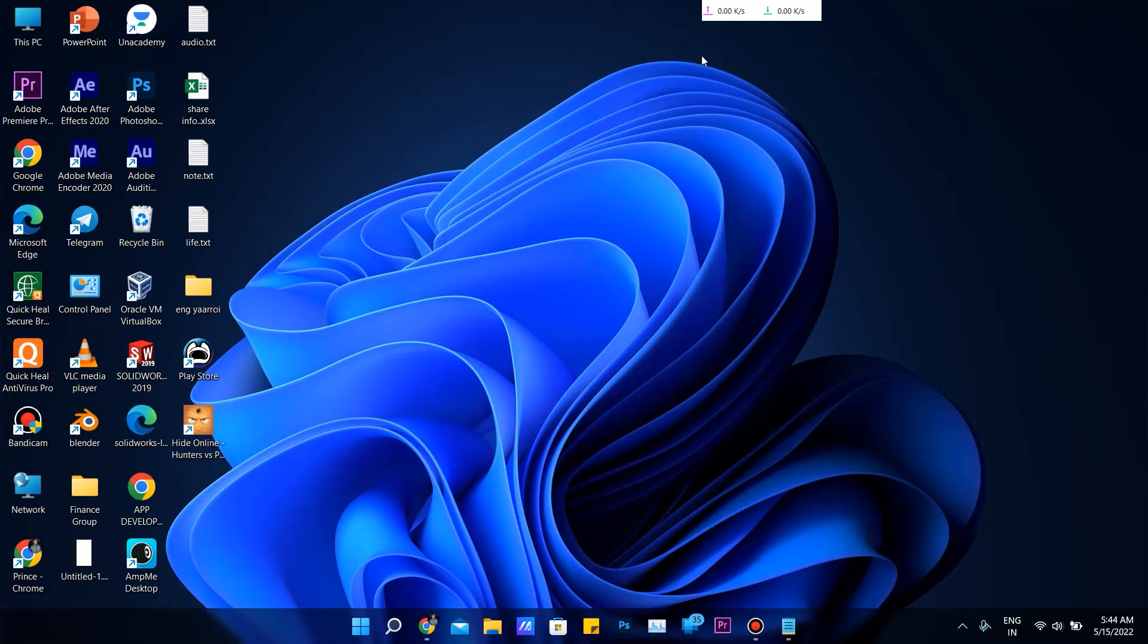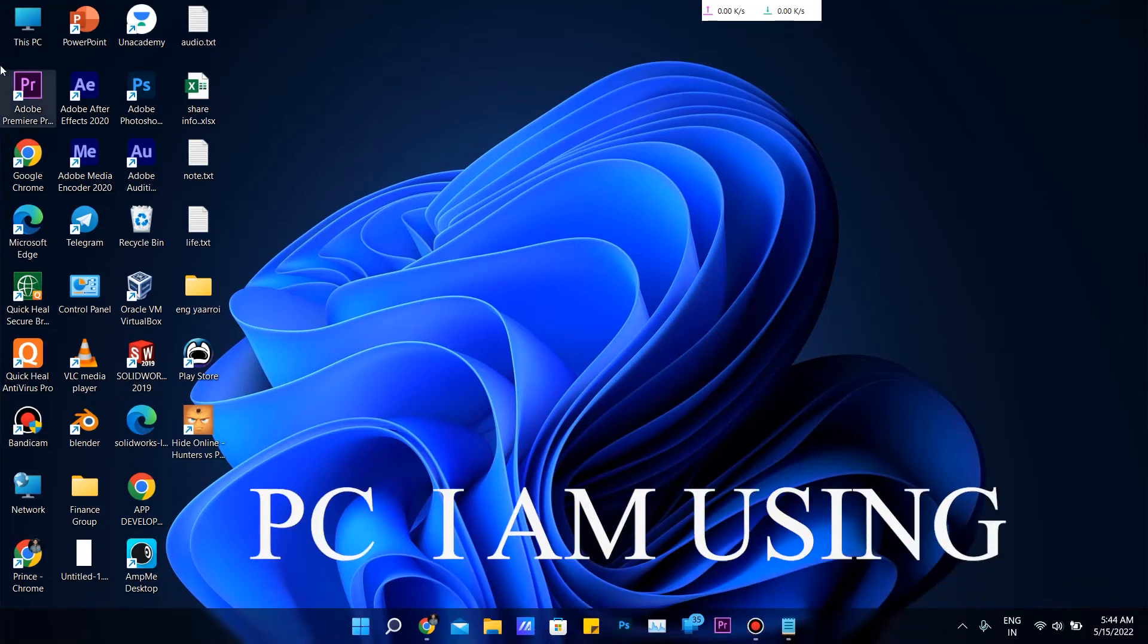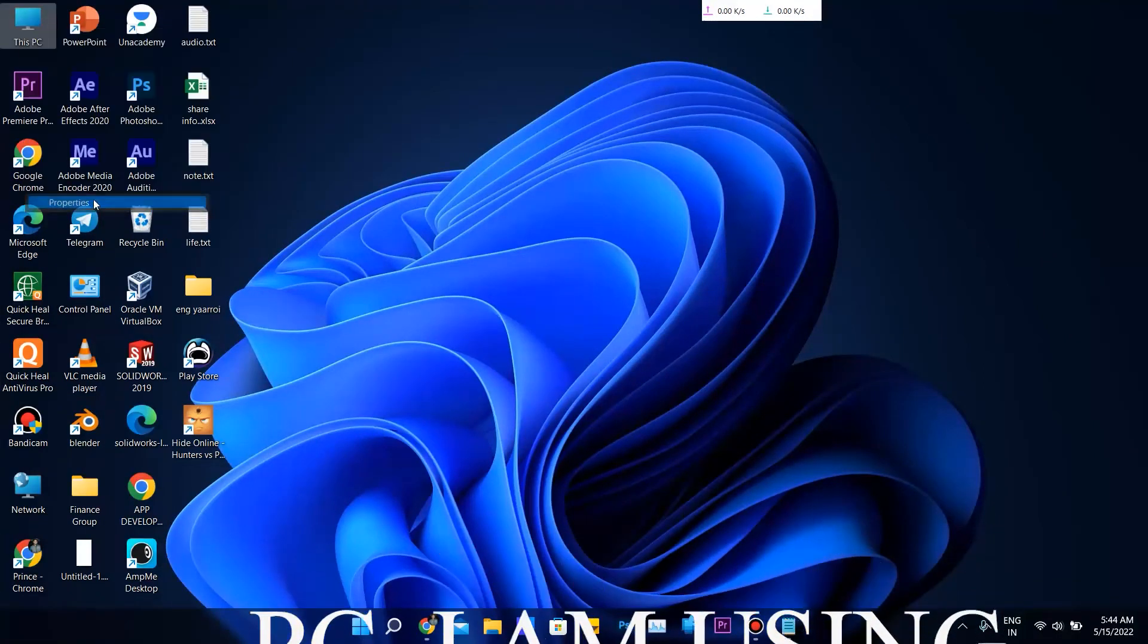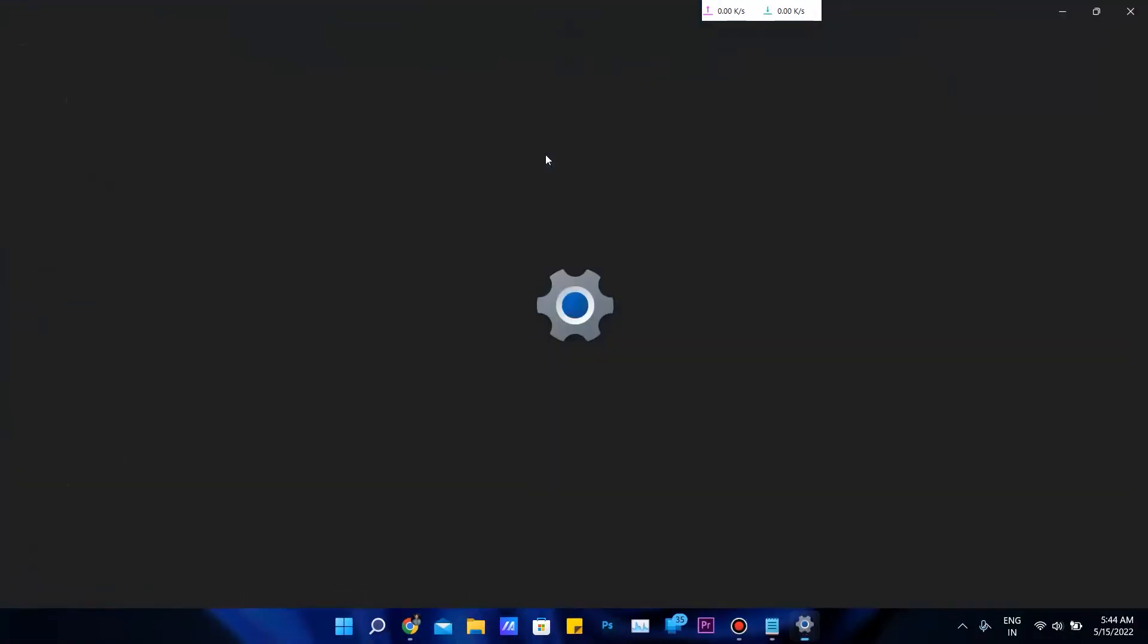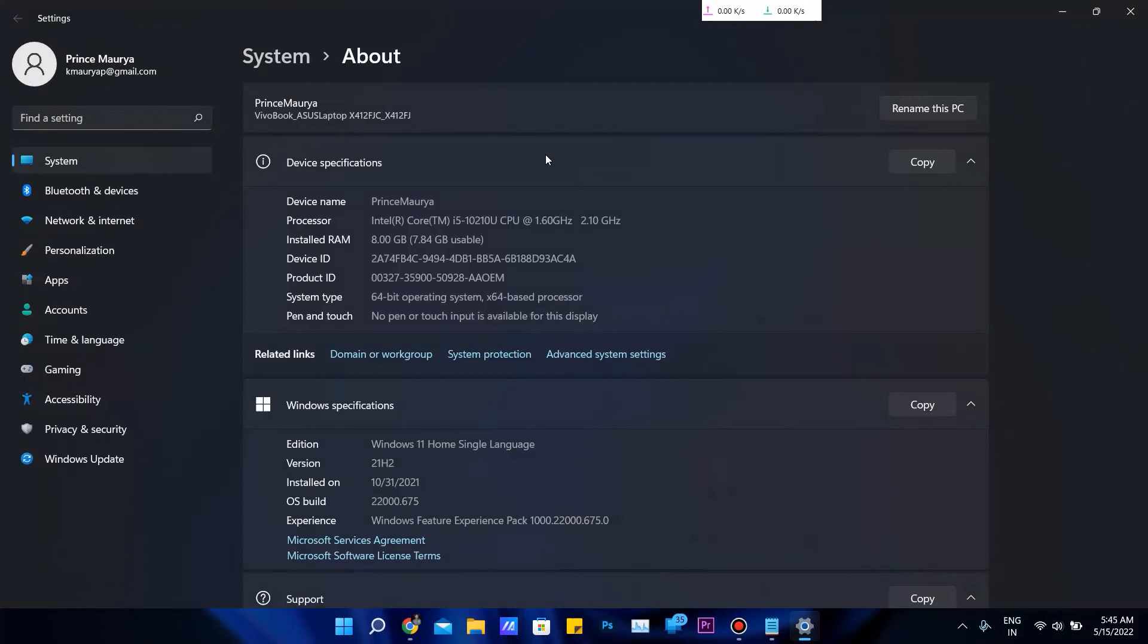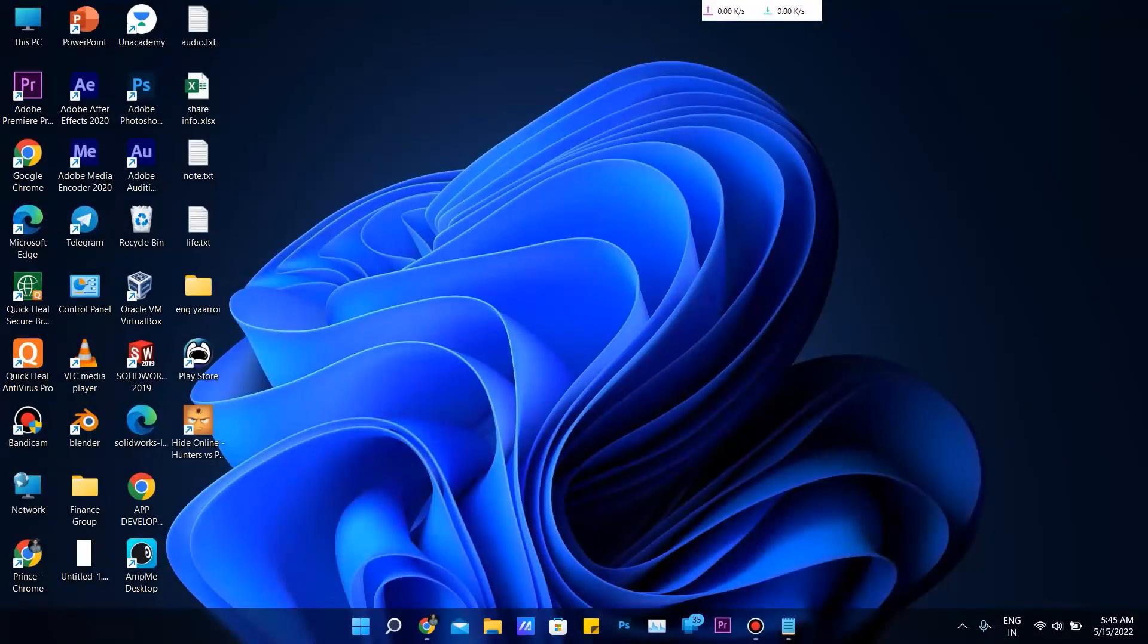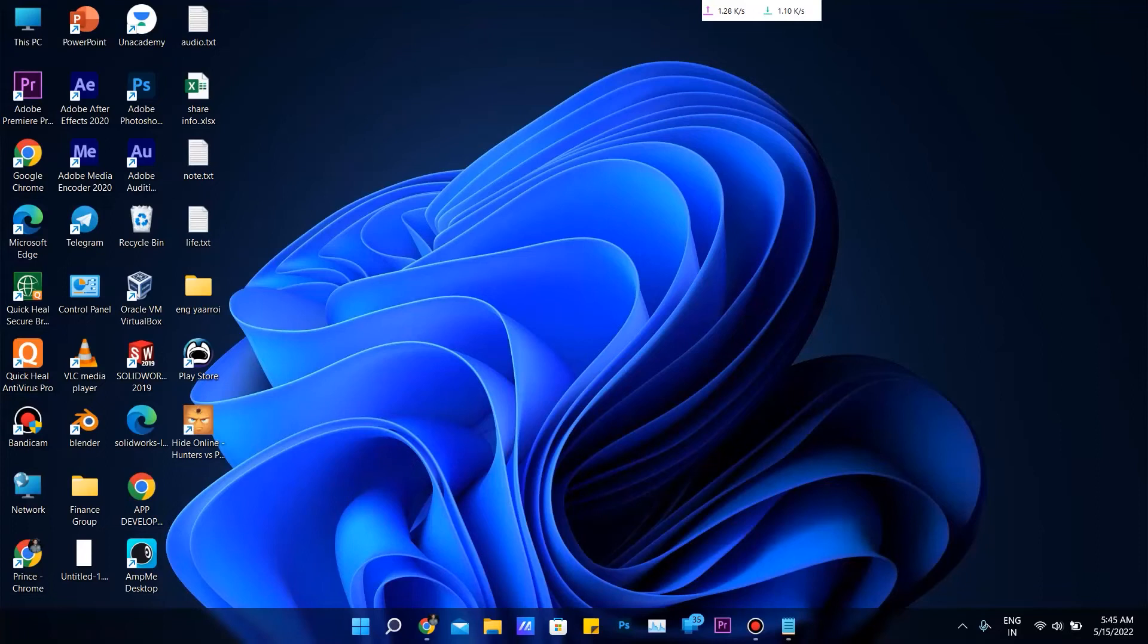Next topic is which PC I am using. I am using a PC having an i5 processor with 10th generation, 4 cores and 8 threads. In RAM, I have 8GB and an Nvidia 2GB graphics card. This is my laptop and I am learning on this.